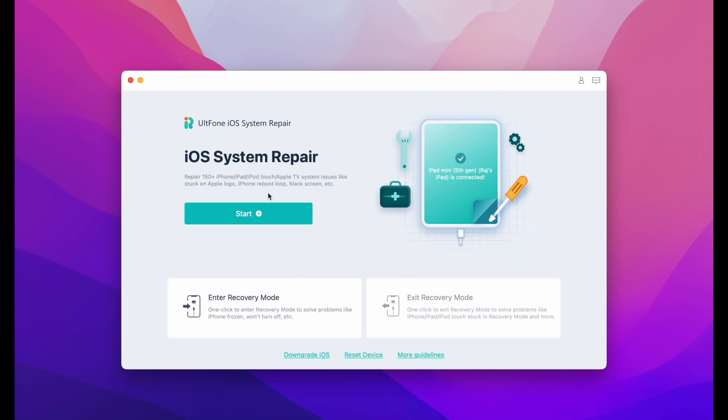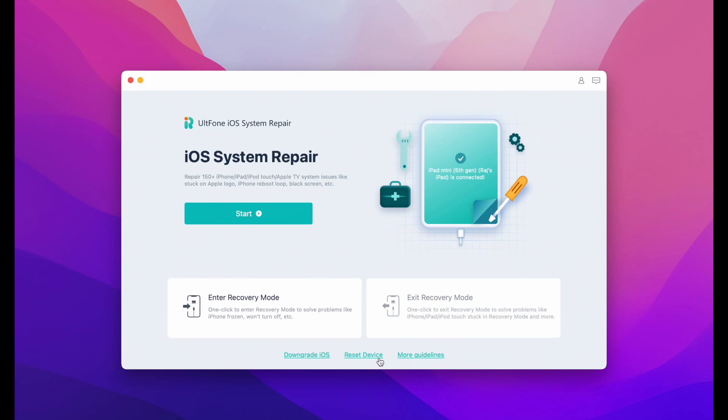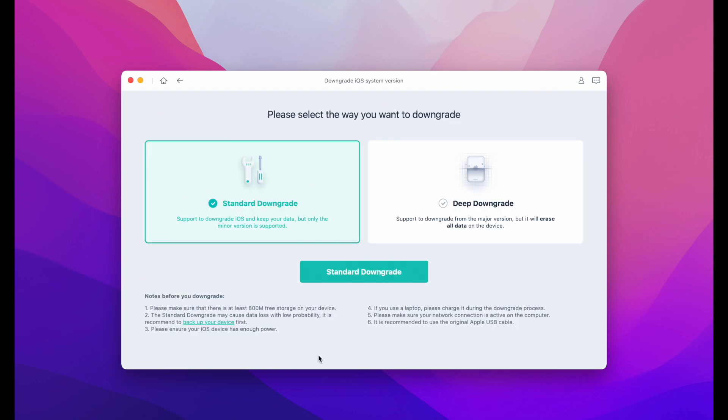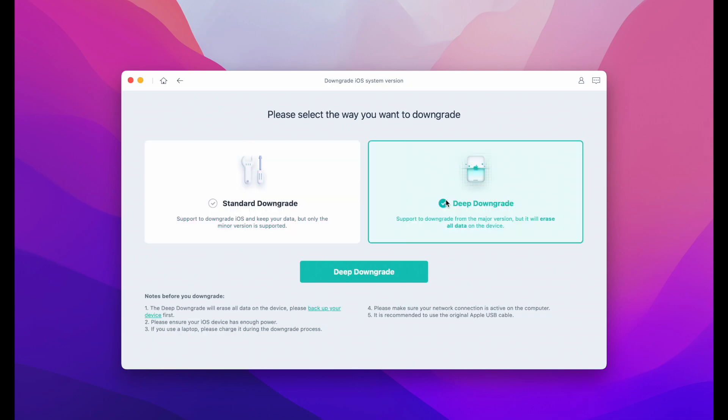So once you download this, the software looks quite simple and very easy to use. So we are going to use the downgrade feature here. You will get standard and deep downgrade. Now standard is for minor iOS version downgrade like 15.5 to 4 etc. Now we are going to try the major version, so iOS 16 to 15. So click on the deep downgrade option.